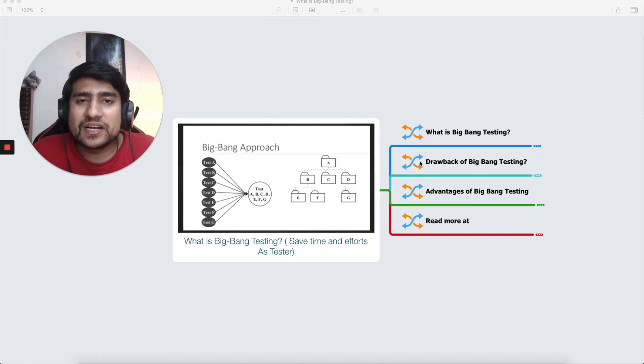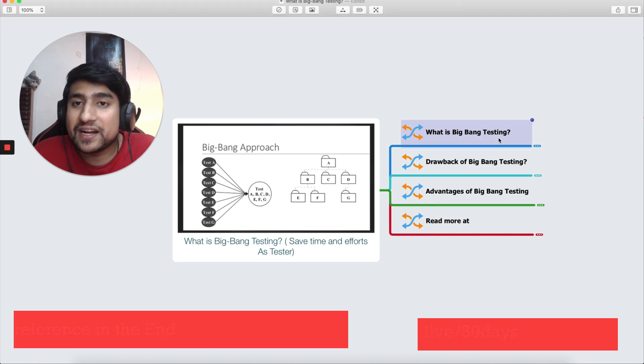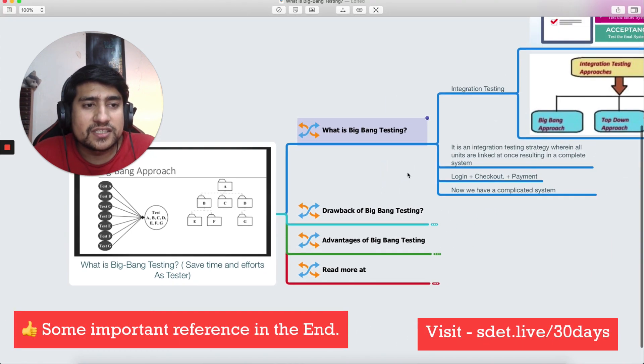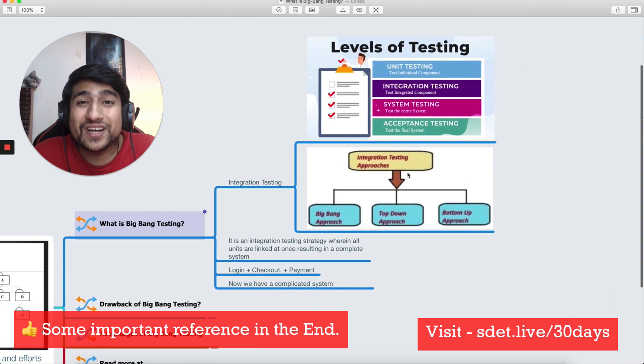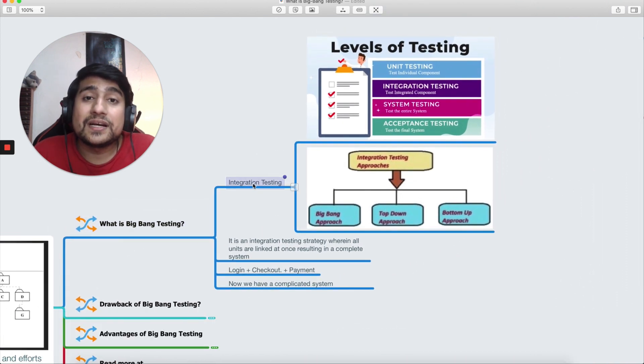Hey guys, welcome to Testing Academy. My name is Pramod and we are discussing big bang testing today. So let's jump into it and let's see what exactly is big bang testing. First of all, to understand big bang you have to understand integration testing.